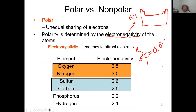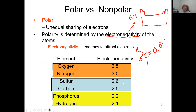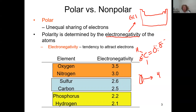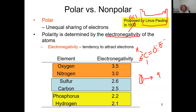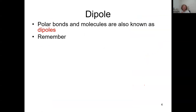The Pauling electronegativity values for our key atoms are: oxygen 3.5, nitrogen 3.0, sulfur 2.6, carbon 2.5, phosphorus 2.2, and hydrogen 2.1. That scale runs from 0 to 4, with 0 being the least electronegative and 4 the most. This scale was proposed by Linus Pauling, hence the Pauling scale of electronegativity.